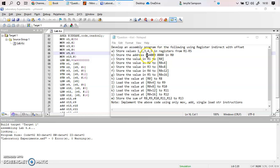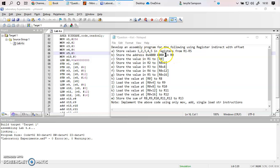0x stands for hexadecimal, and this is my memory location. When we go into the Keil software I will tell you how to get this memory location. So I have initialized the R0 register with this memory location.